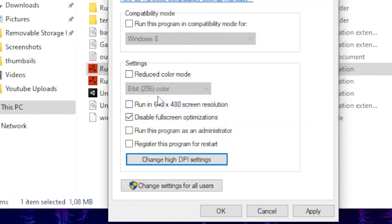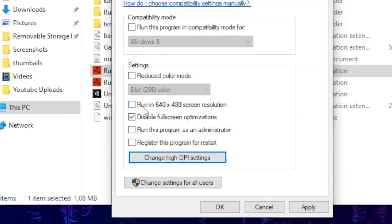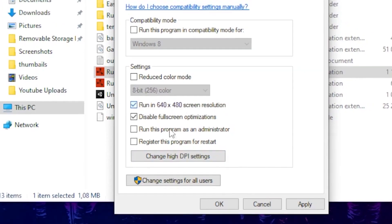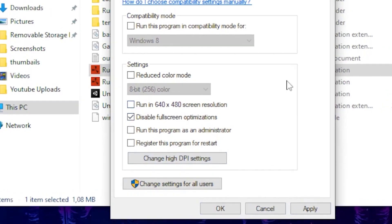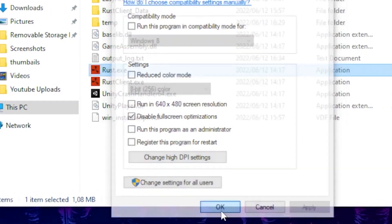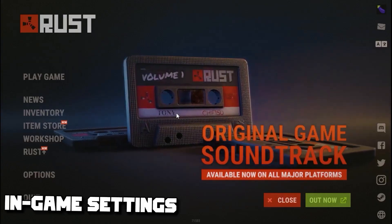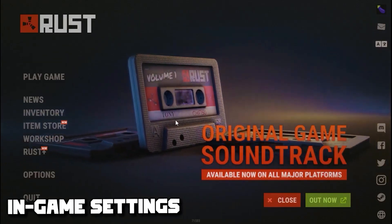As an extra tip, if you're running on a very low-end PC and still want to play the game, tick the box to run in 640 by 480 resolution. Click Apply and OK. Once you're done tweaking those settings, click Apply and OK.